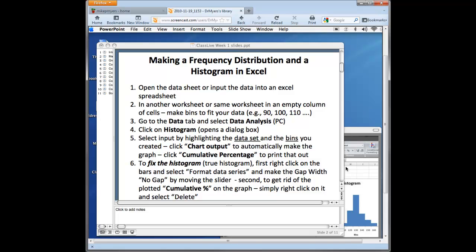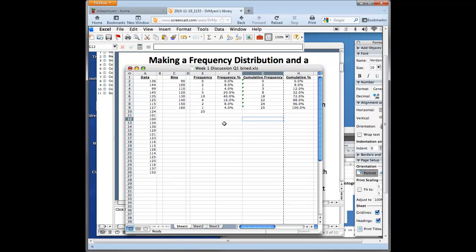Last time we left off with our frequency table, and in Excel it looks like this. We were able to generate all of the data we saw coming from the PC version that has a tool pack. Also, because you have the Mac, you don't have the tool pack, you have to create the histogram in another way.